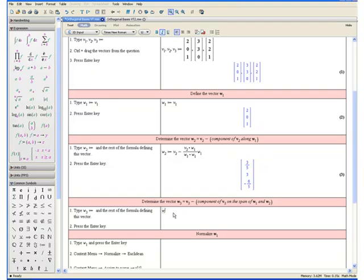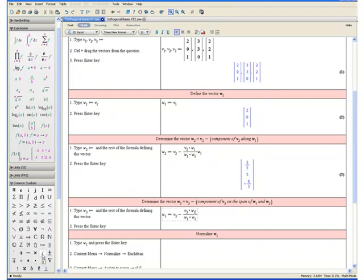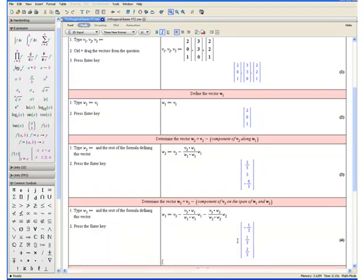Step 1: Type w3, colon equals, and the rest of the formula defining this vector. The formula is v3 minus, using placeholder 1, press the slash key, and enter the denominator which is w1 dot product w1. Press the up arrow to enter the numerator and replace 1 with v3 dot product w1. Multiply this fraction by w1. Continue the formula with minus, enter placeholder 1, press slash, and enter the denominator w2 dot product w2. Press the up arrow to replace 1 with v3 dot product w2, and multiply this fraction by w2. Step 2: Press the enter key. And here we have determined vector w3.